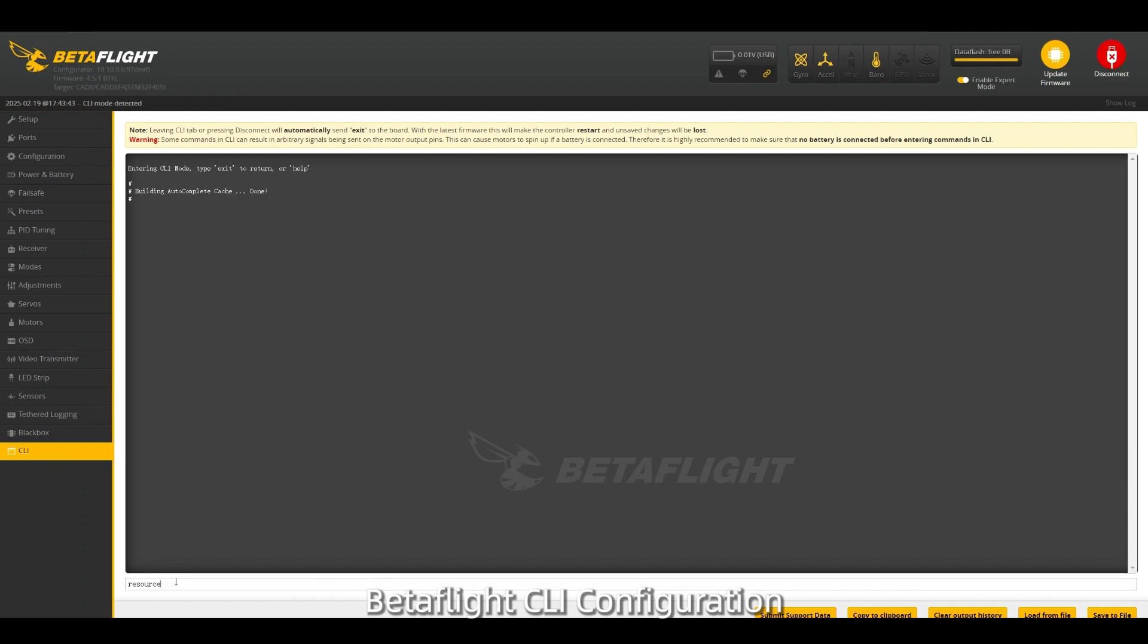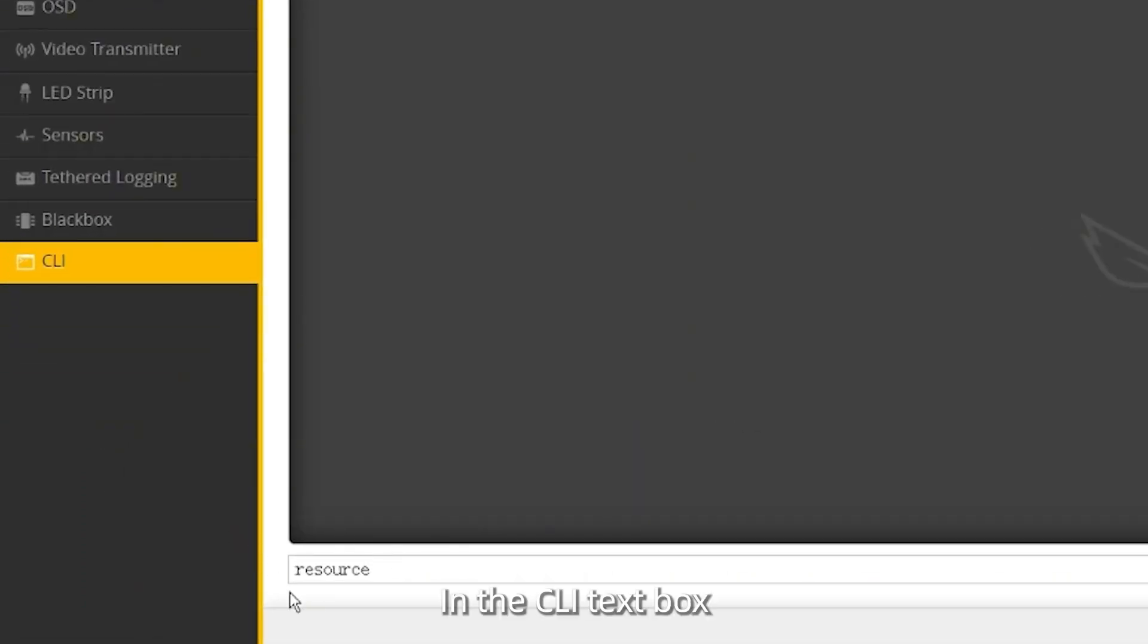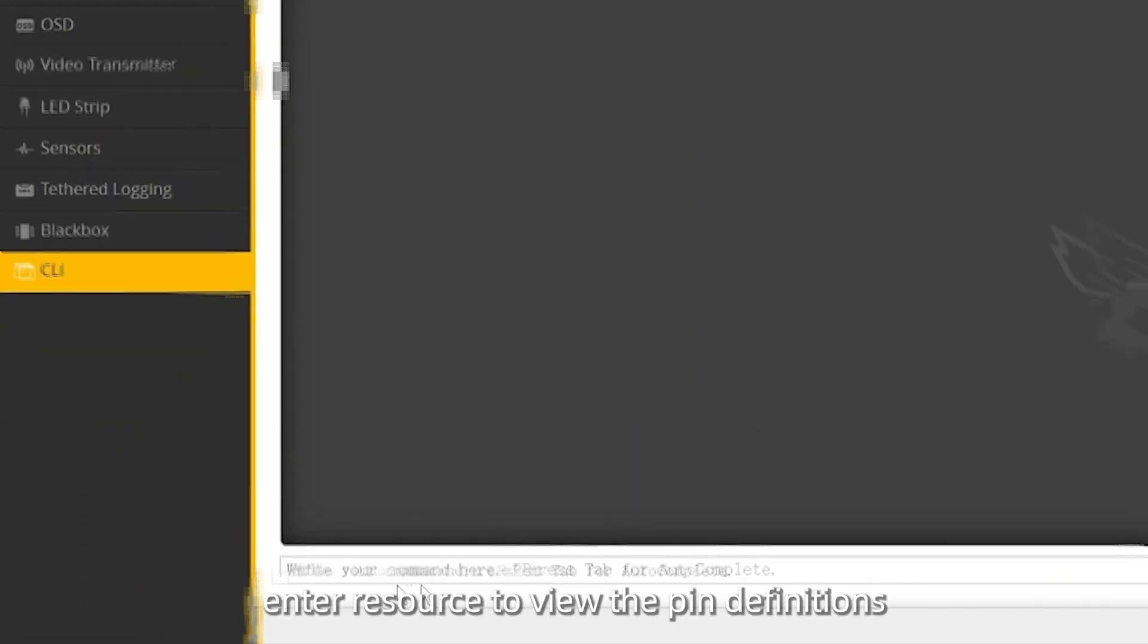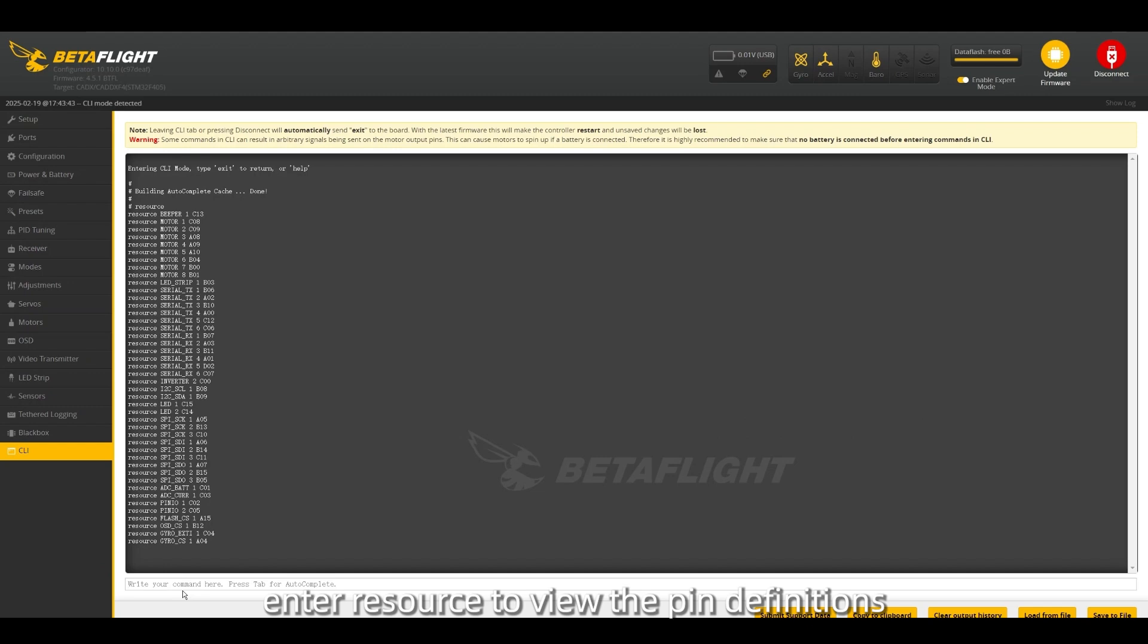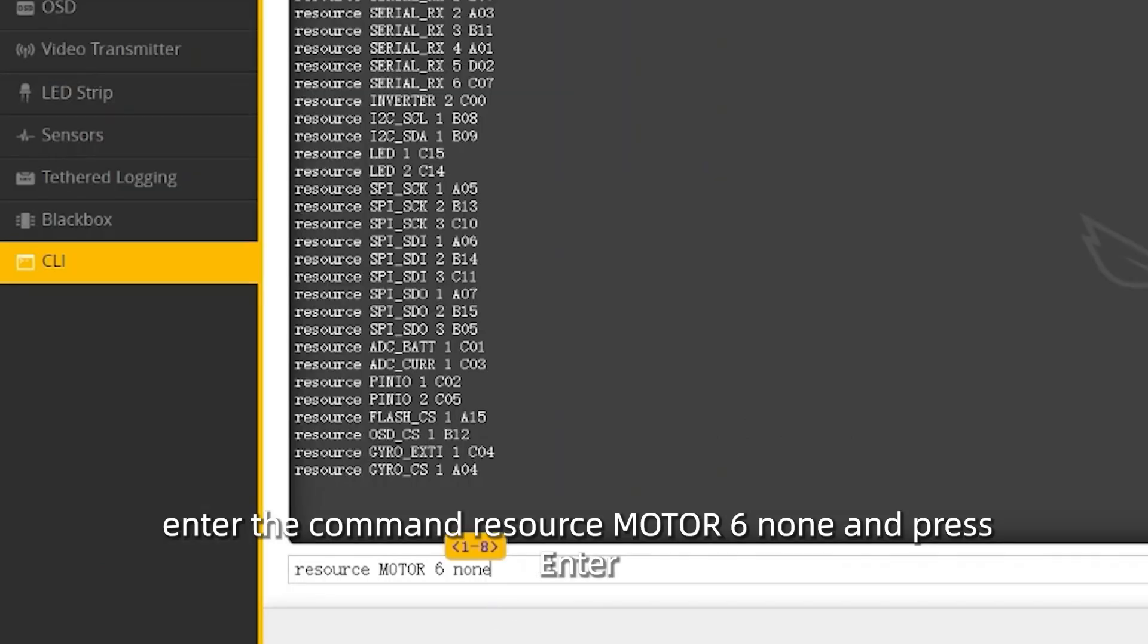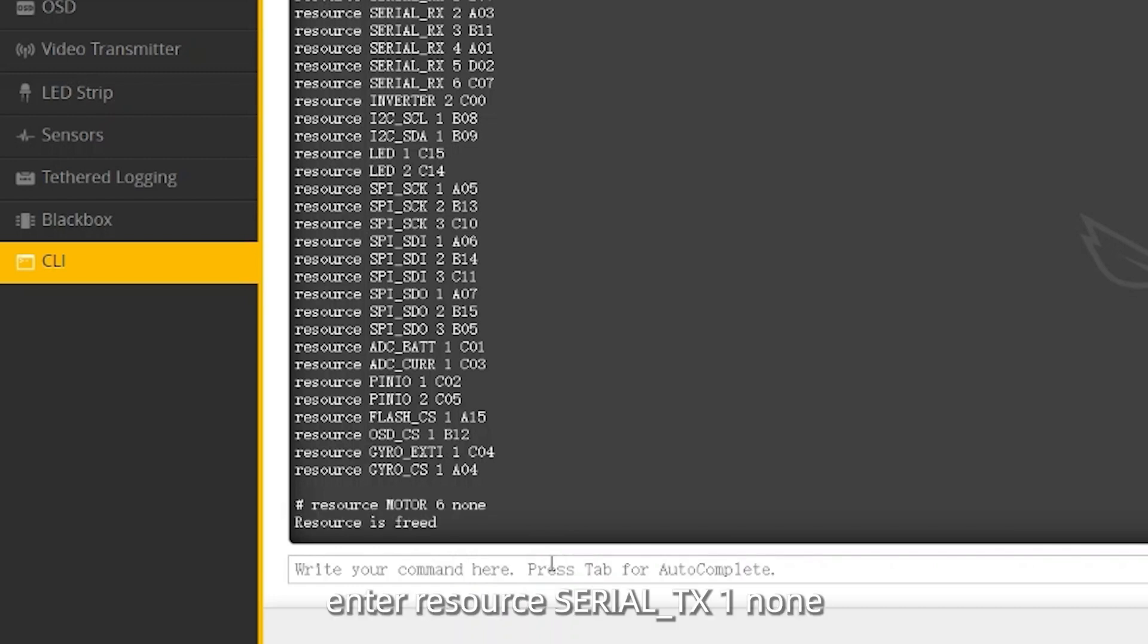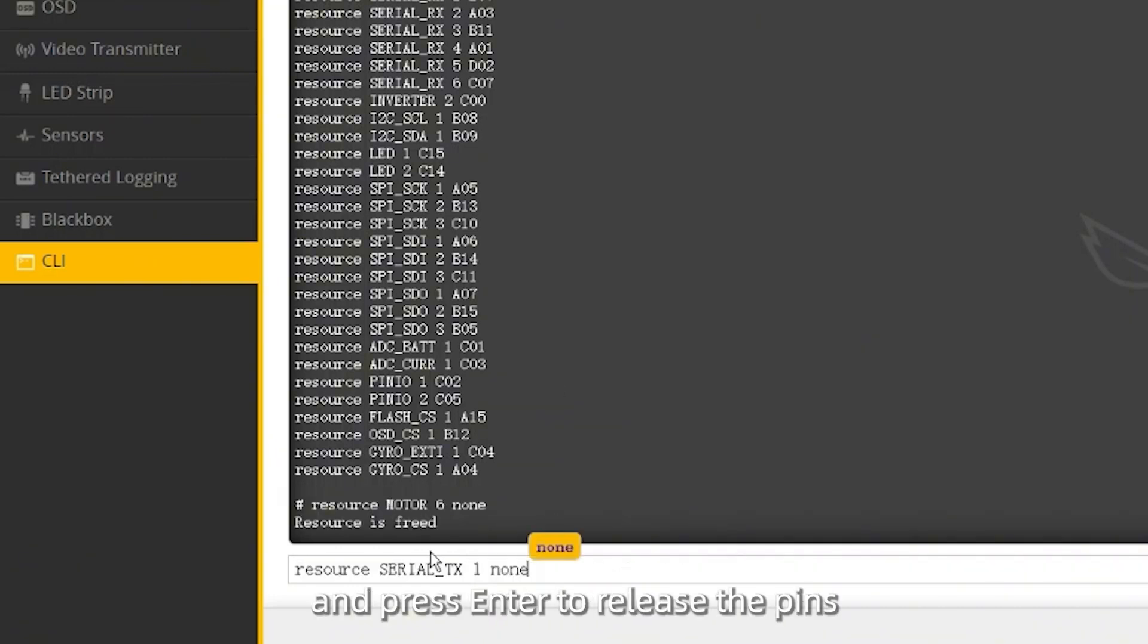BetaFlight CLI configuration: In the CLI text box, enter 'resource' to view the pin definitions. Enter the command 'resource MOTOR_6 none' and press enter. Then, enter 'resource serial_TX1 none' and press enter to release the pins.